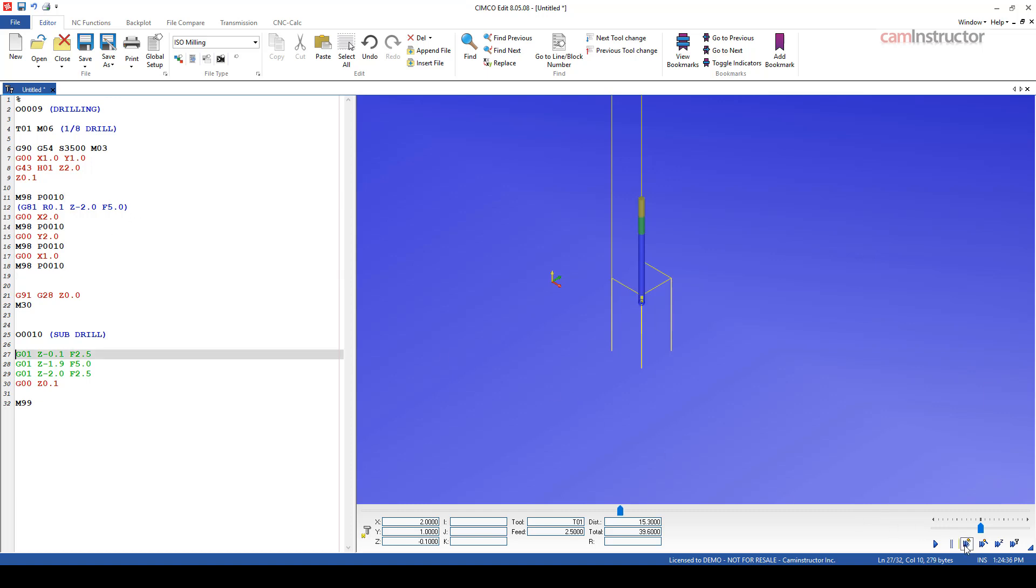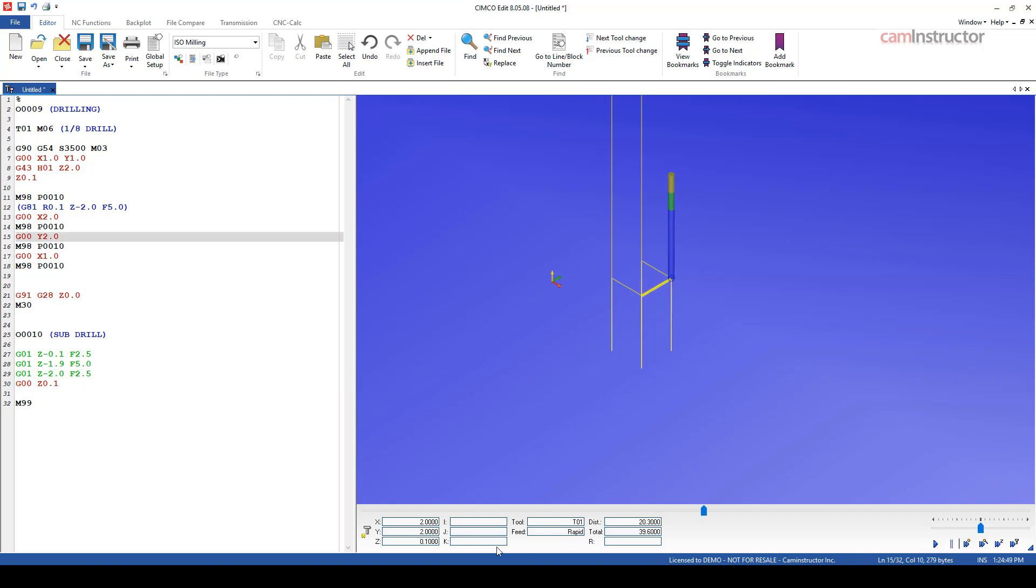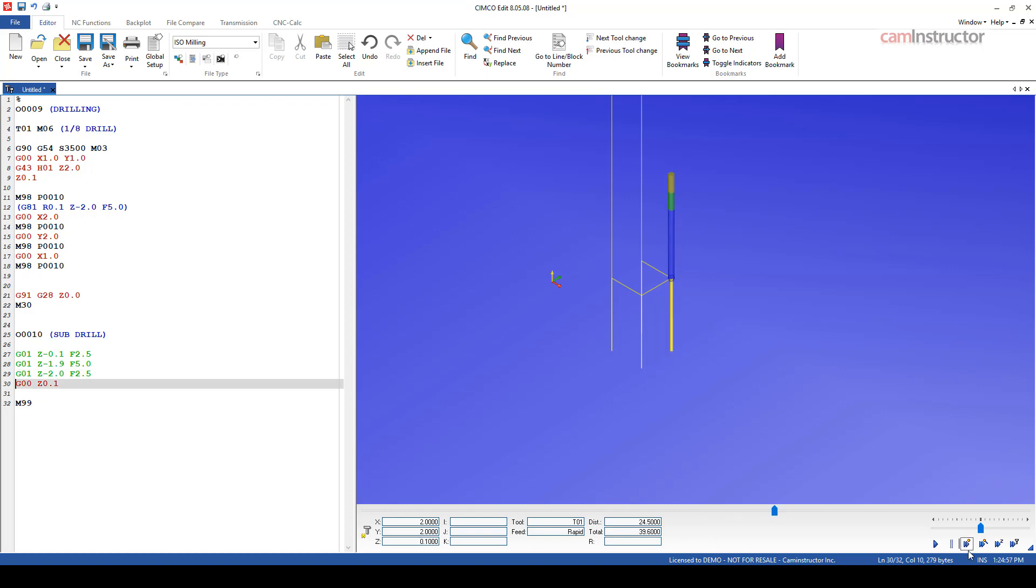Let's have a look at the motion type here. So you can see it's feeding down to 1.9. It's now switched to 5 inches per minute. And it should switch to 2.5 now for the final little bit, which it did. So top of the hole, 2.5 inches per minute down to 100 thou. Full feed rate down to 1.9. Everything works great.